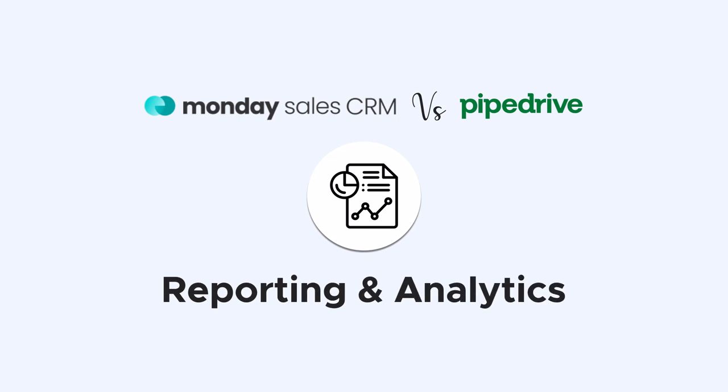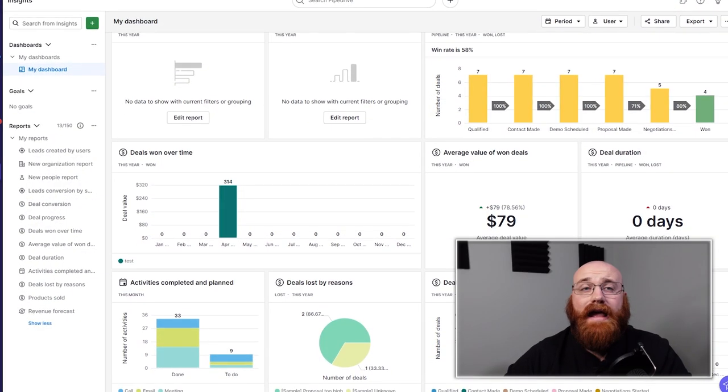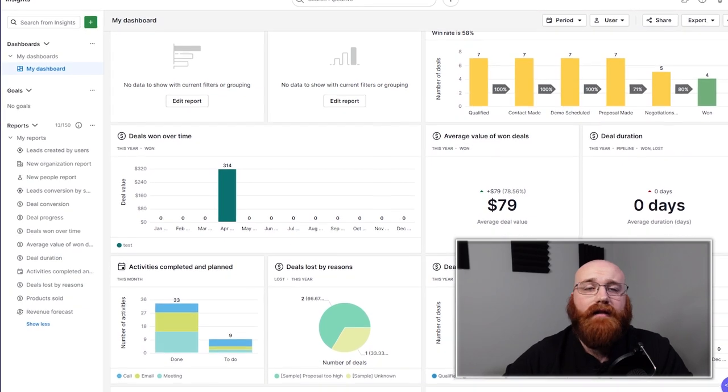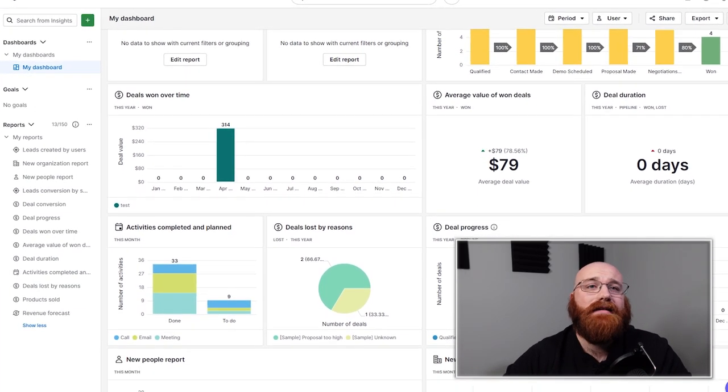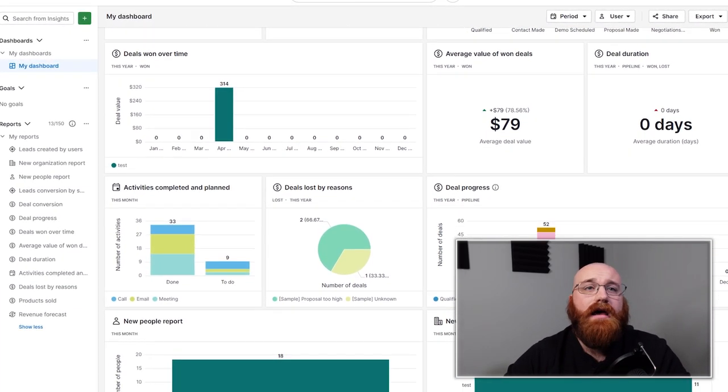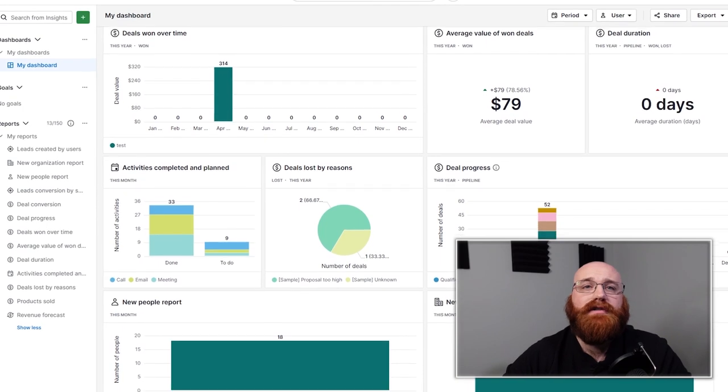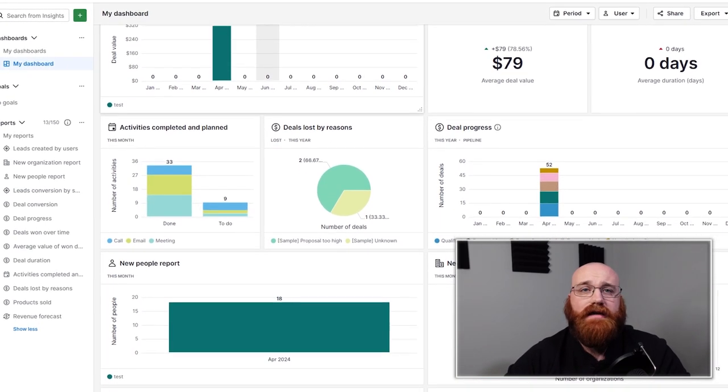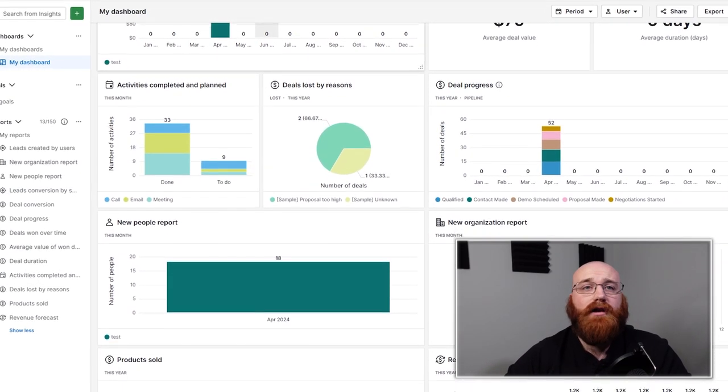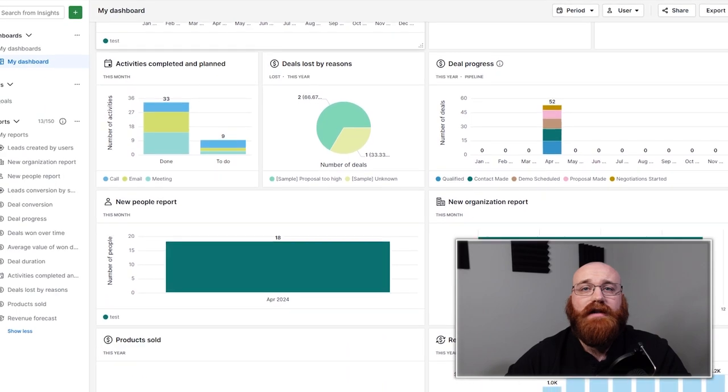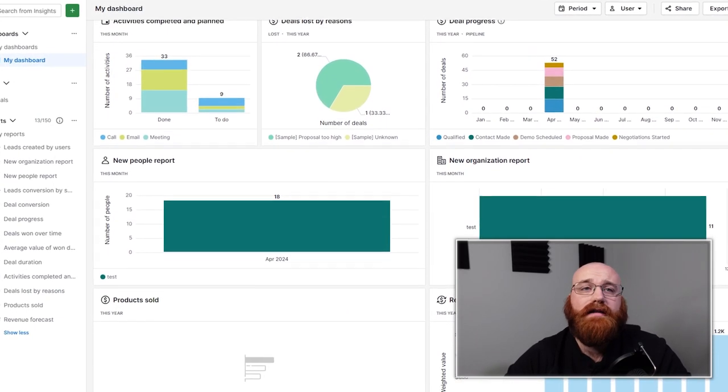Pipe Drive's sale forecasting features provide a clear overview of deals in the pipeline and tracks how likely they are to close. Its data analysis is more advanced than Monday CRMs, allowing users to see trends and patterns in their sales activities. This can help businesses make much more accurate sales projections and identify areas where they can improve their processes.